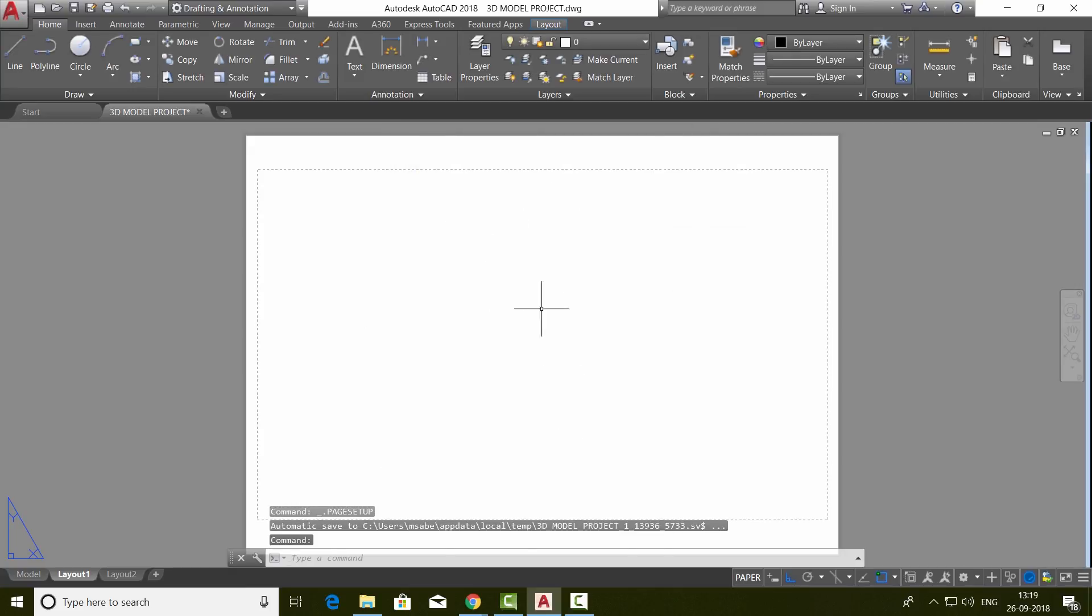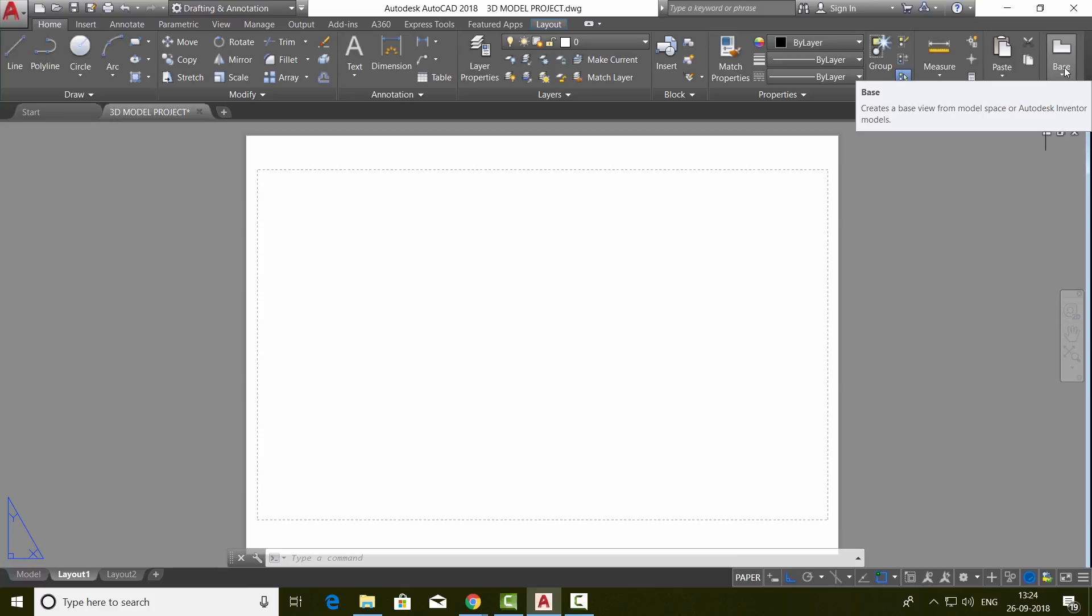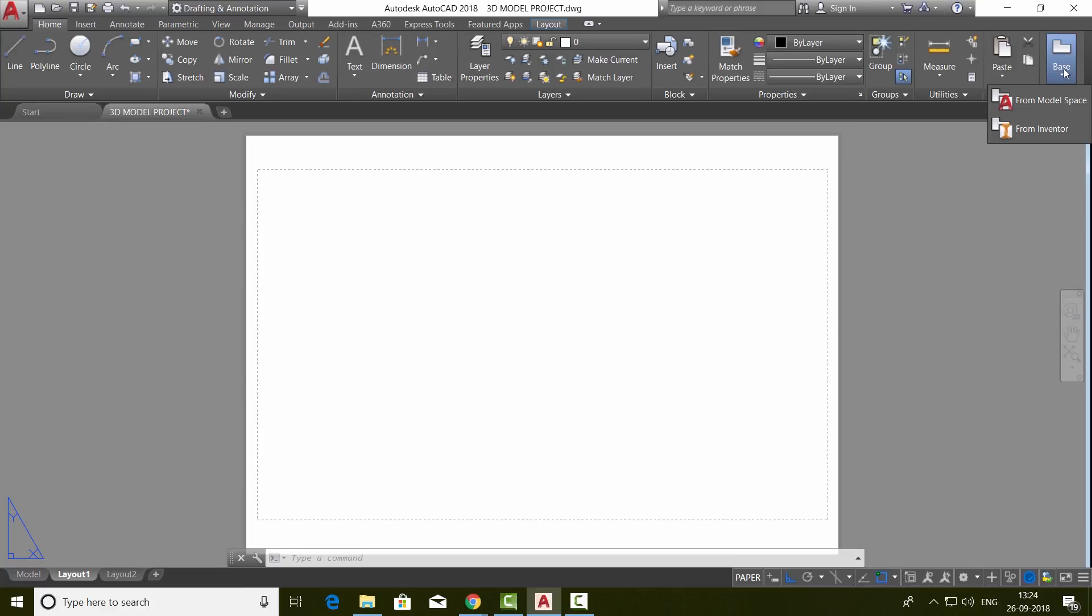Now this is an A4 size paper and you're working on this paper. Make sure that the home tab is active. On the right side of this ribbon, you will see the base option. Just click on that.